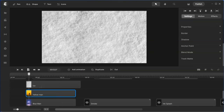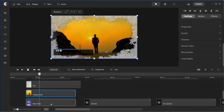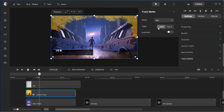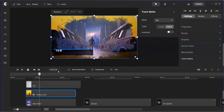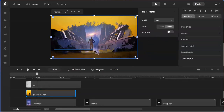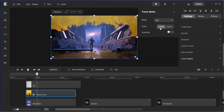Without the track matte, it's like the normal view and you can't see the blue man video at the bottom. Let's go back and have a look at the track matte settings. I have the ice transition back, and at the moment my setting is luma. You can try it out and see the difference between alpha and luma. In this case there's not much difference because both videos have both RGB channels.